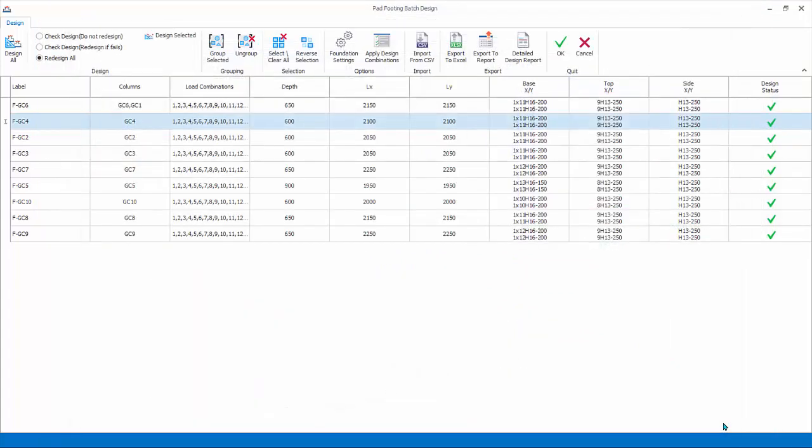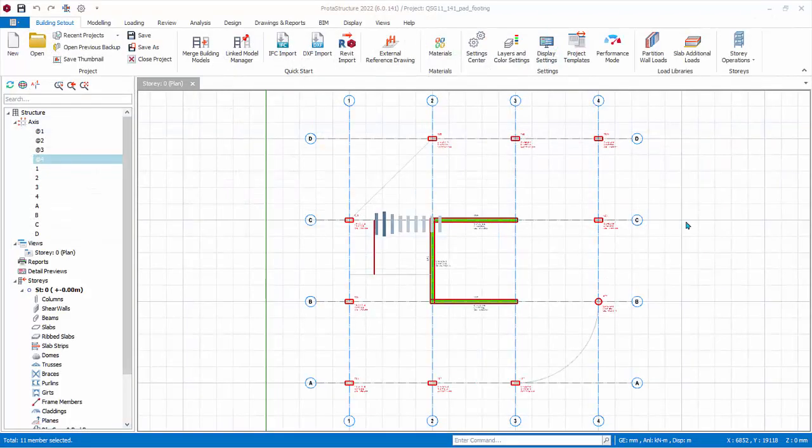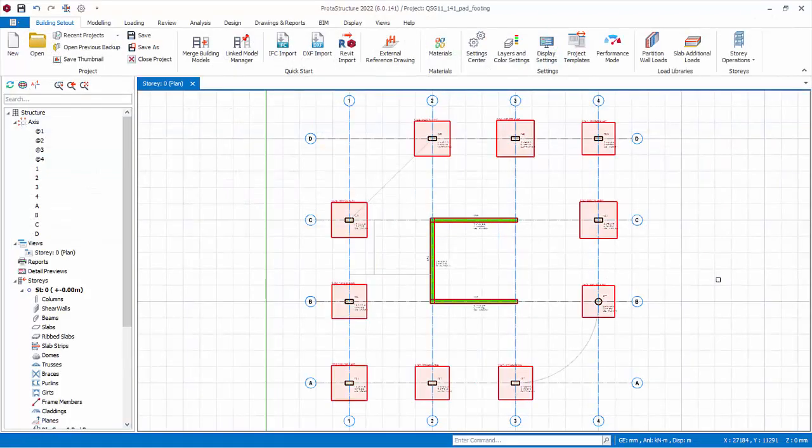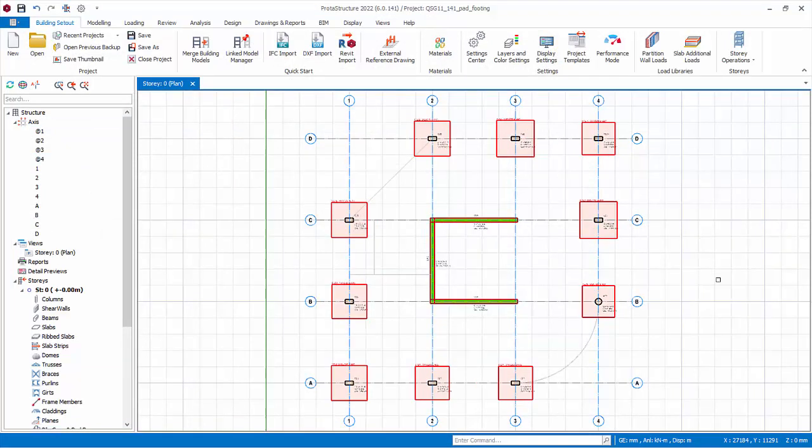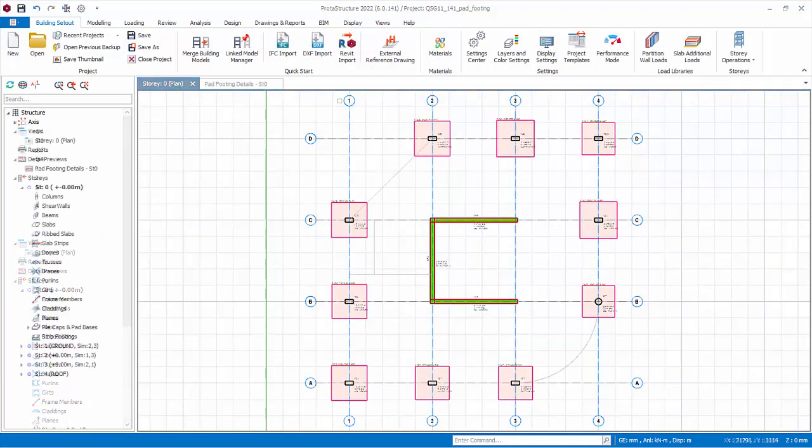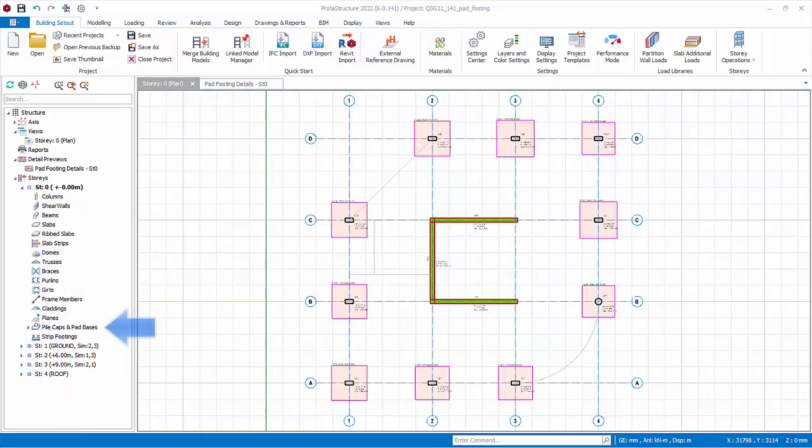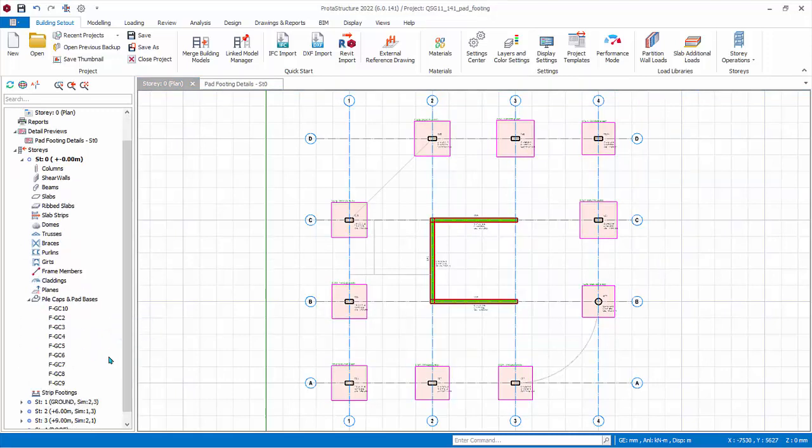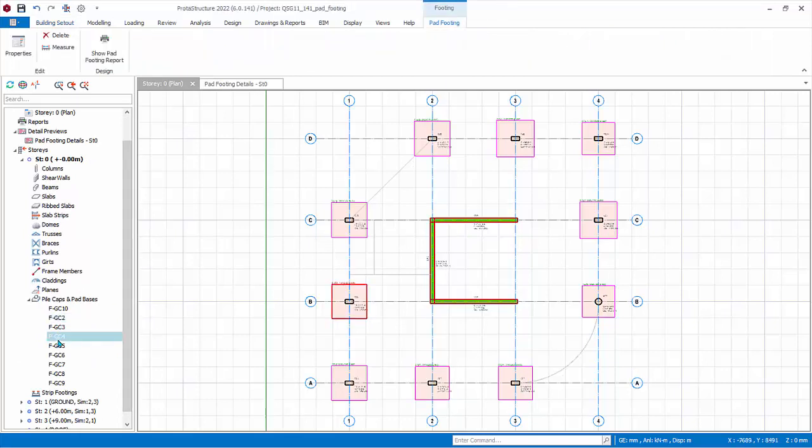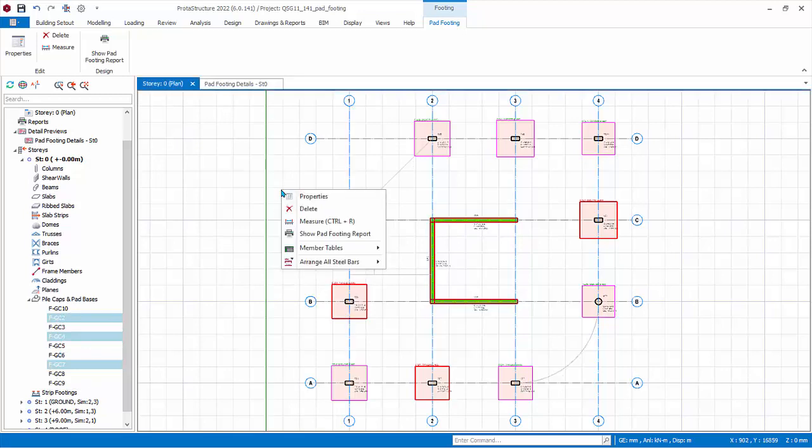Pick OK to exit the batch footing design dialog. The pad footings will be inserted under the selected columns as shown. Go to the structure tree, click on the Pile Caps and Pad Bases folder to expand. The footing will be listed. You can select or multiple-select the footing on the plan view or in the structure tree. Right-click will expose functions such as Properties to go back to the footing design menu or Delete. Don't select any.